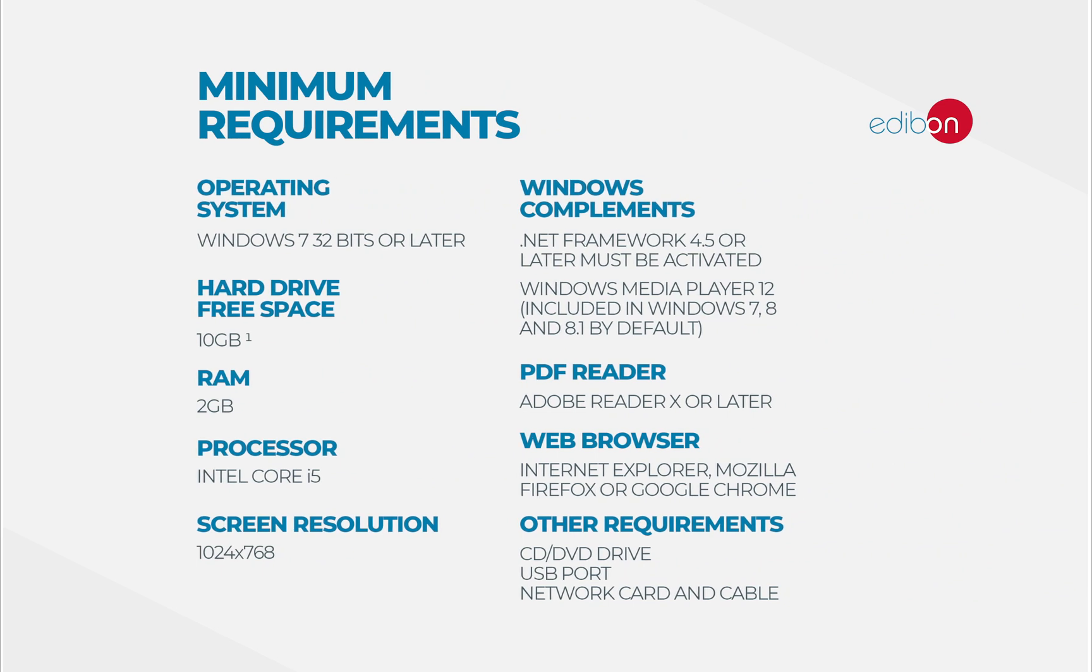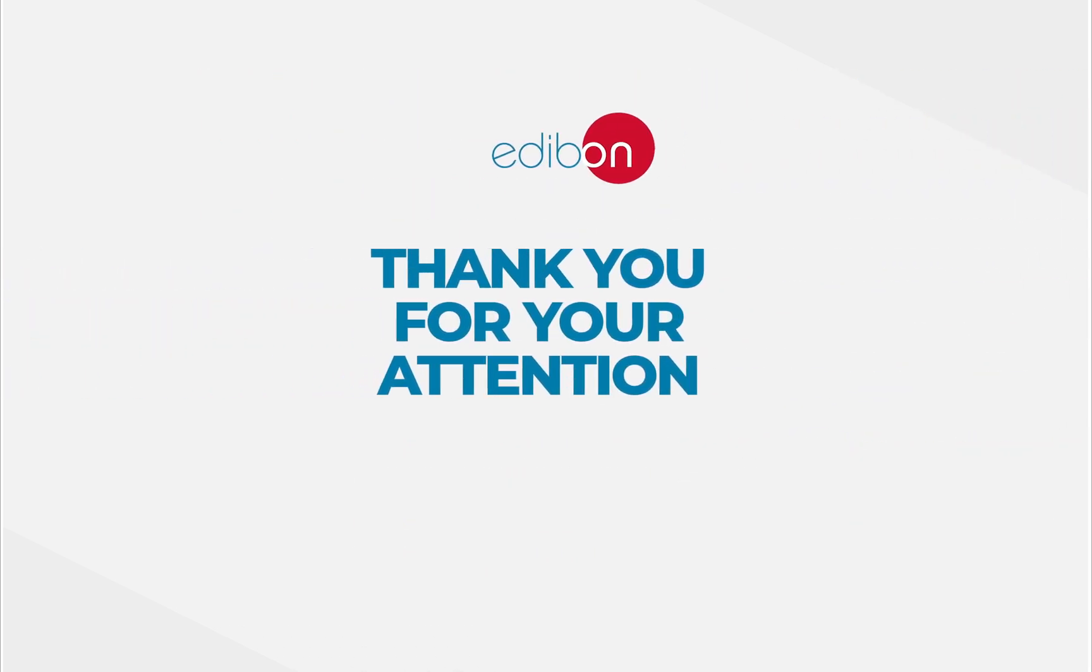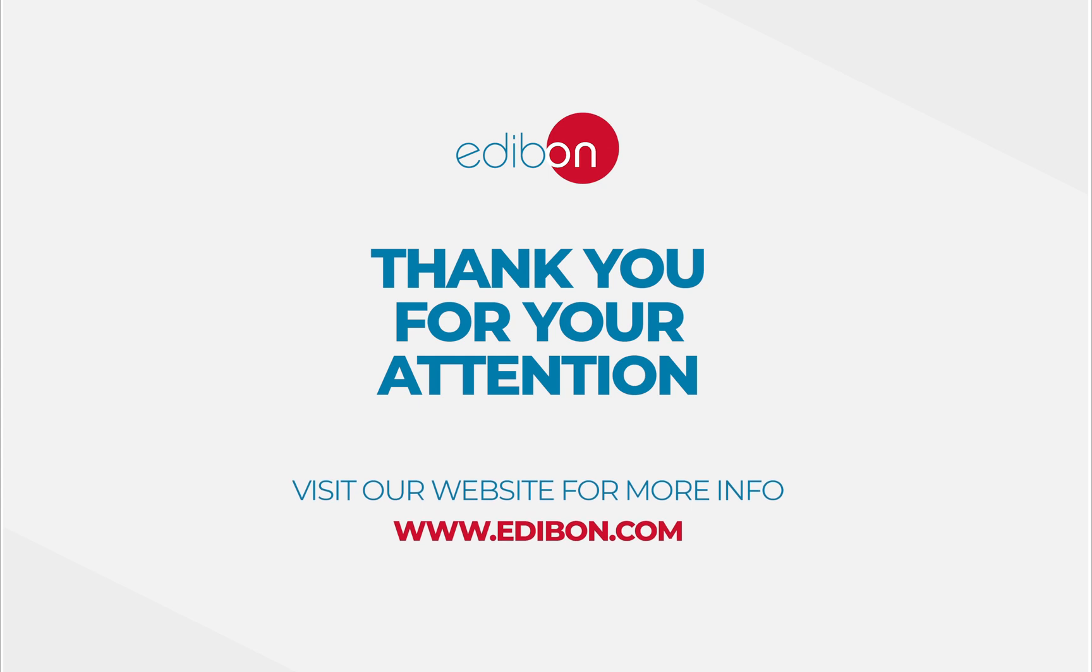Thank you for your attention. Please visit our website for more information at www.edibon.com.